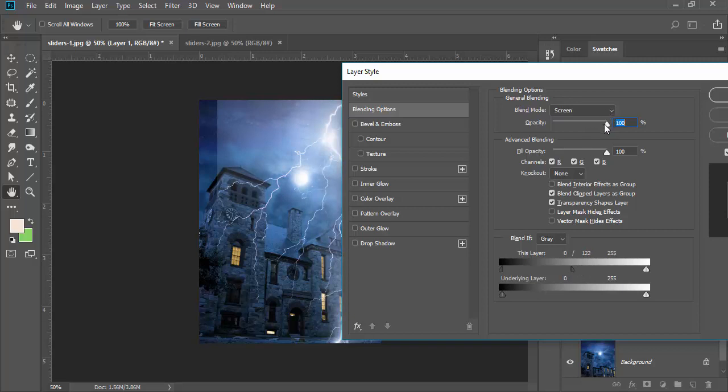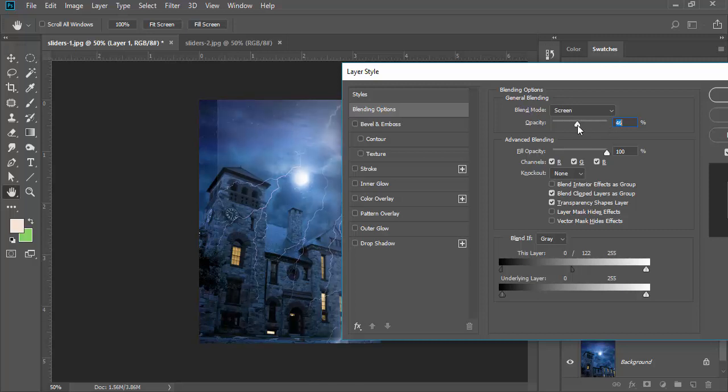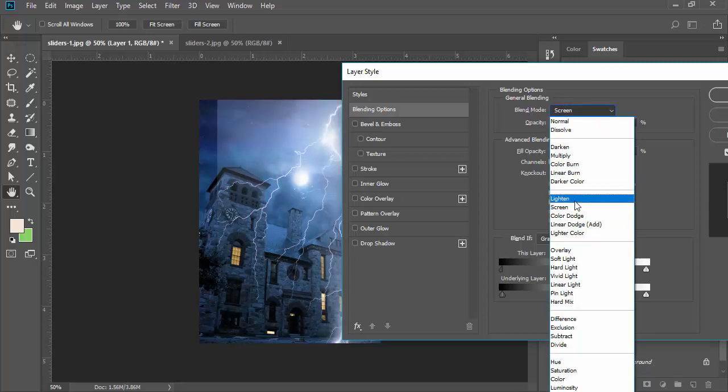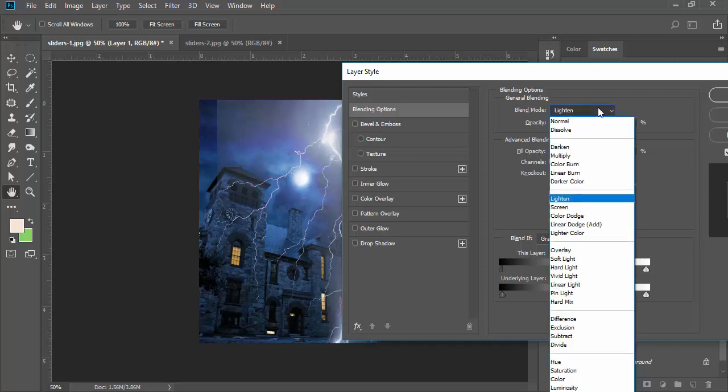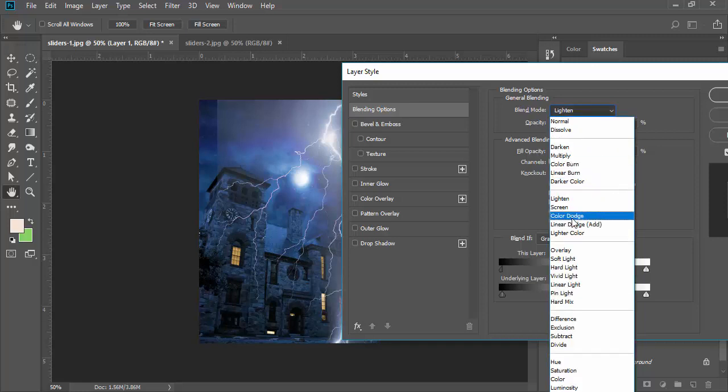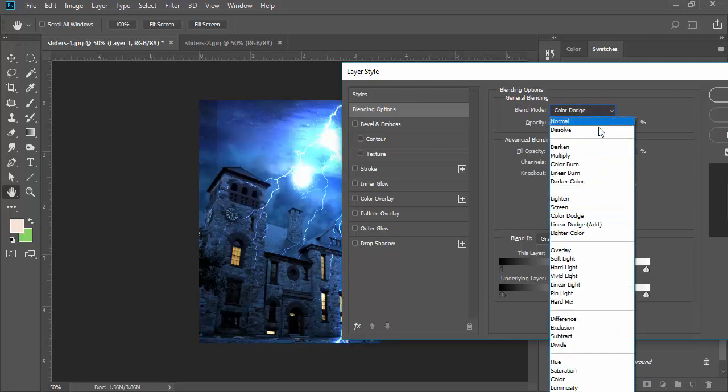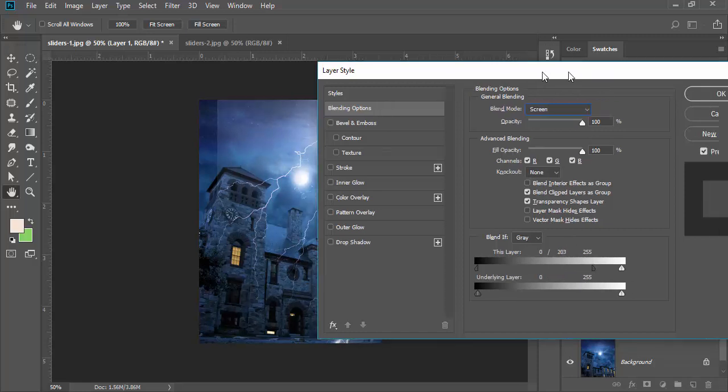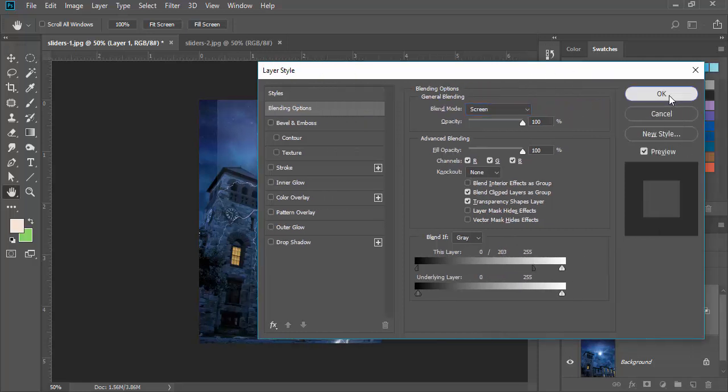Now we are doing screen up here in the blending mode. I can change the opacity. You can also try the other modes here - you might get a better option or something more creative. But I'm going to try to remove this and click OK.